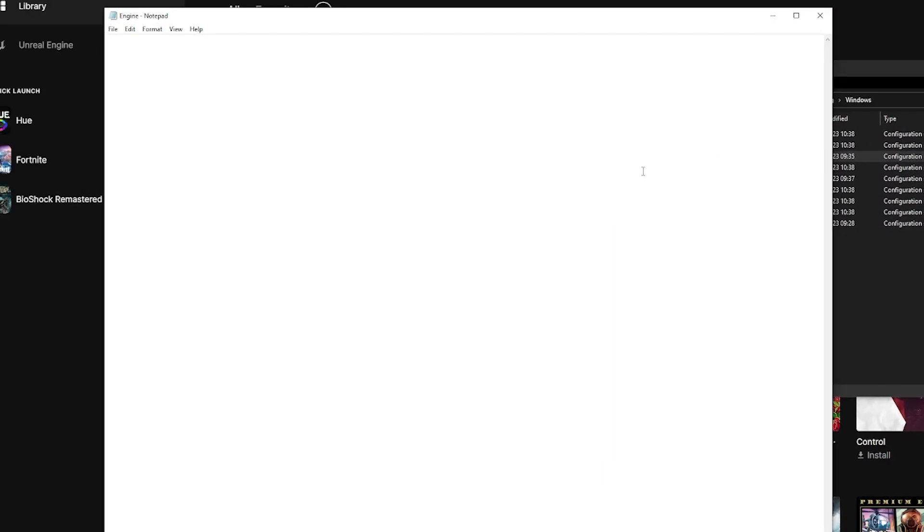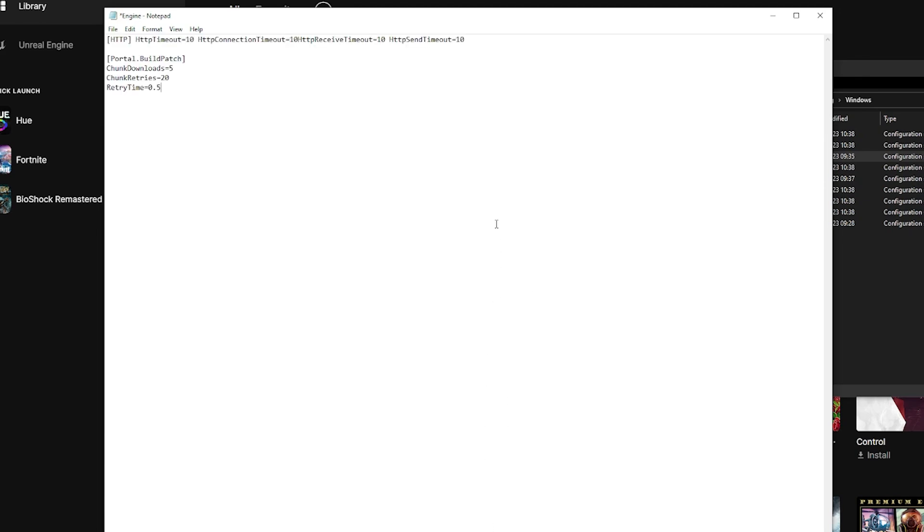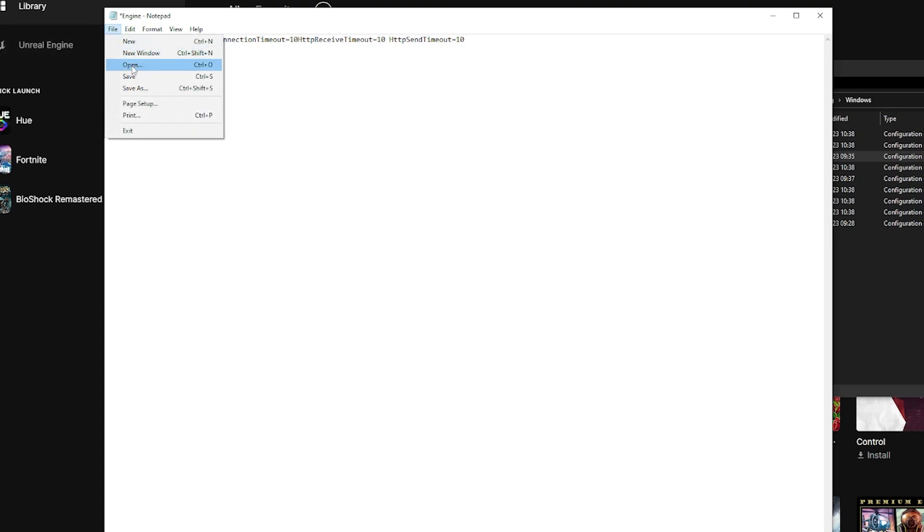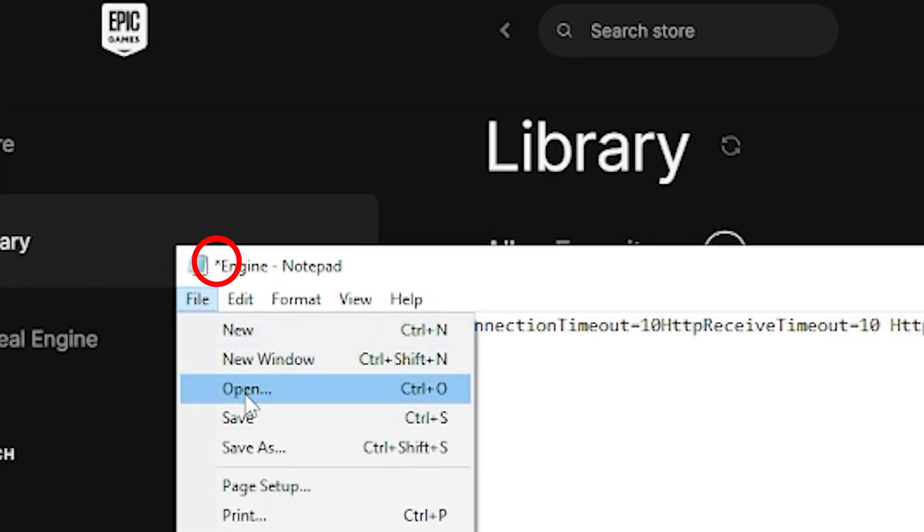The engine file should be an empty notepad. If it isn't empty, then delete everything inside of it and then paste this code into the empty engine file. I'll have the code saved in the description for you guys, so don't worry. Anyways, after you have pasted the code, hit file and then save. You will know that the document is saved when the asterisk symbol has disappeared.